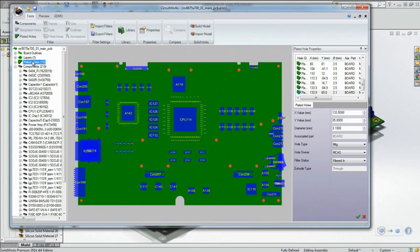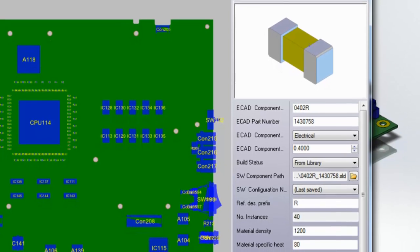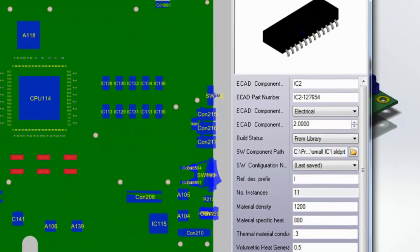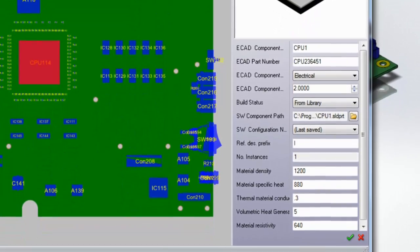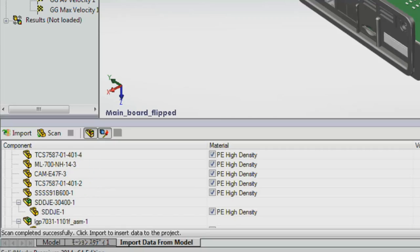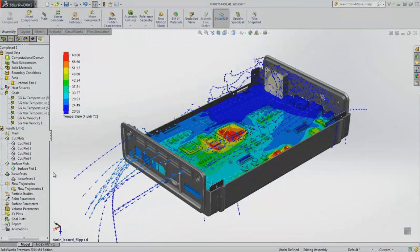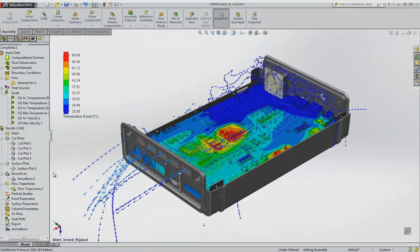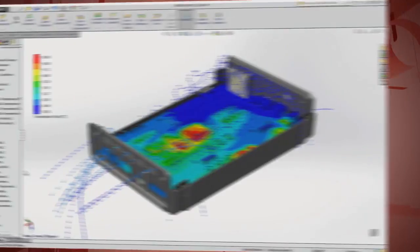Analyzing the performance of electronic packaging is now even faster with improved integration of CircuitWorks and SolidWorks Flow Simulation. The thermal properties of each electronic component can be defined and stored in CircuitWorks and then automatically reused in SolidWorks Flow Simulation. This saves you time and eliminates errors when setting up your flow simulation. You get quick, accurate results every time.